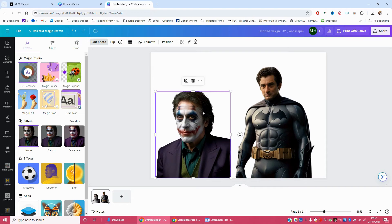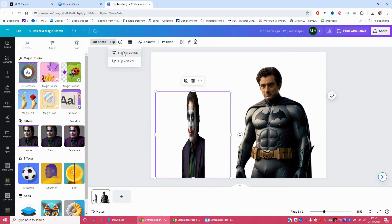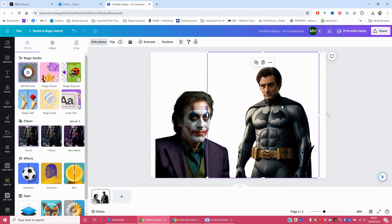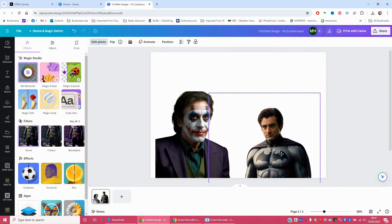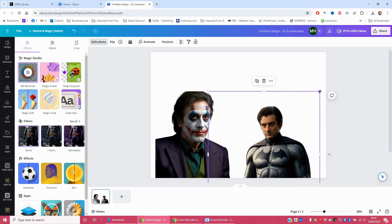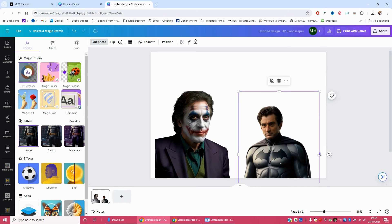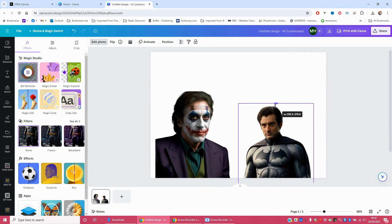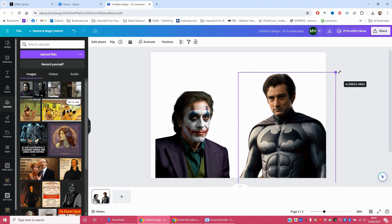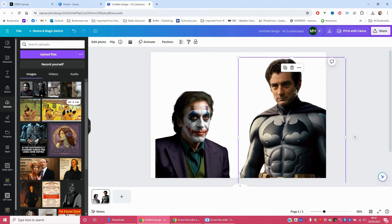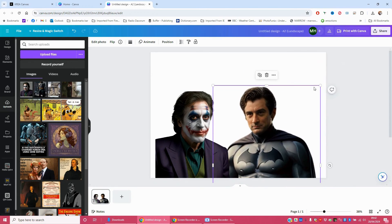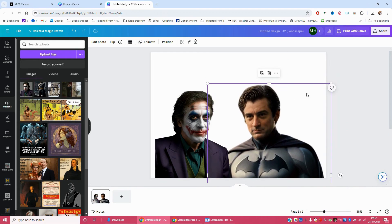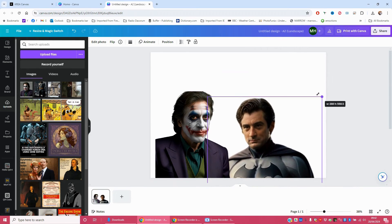And I'm going to flip it to the right. And then I'm going to get Bob into a similar height as Al. Batman Bob and Joker Al. I want their faces to be about the same sort of size. So it's a bit too big down a little bit.